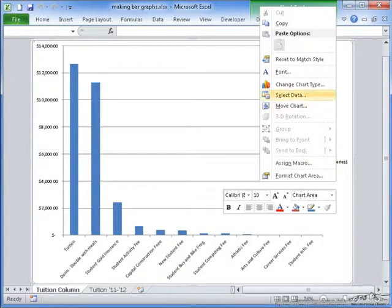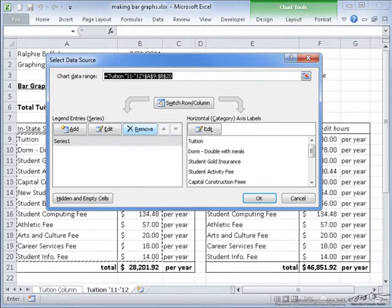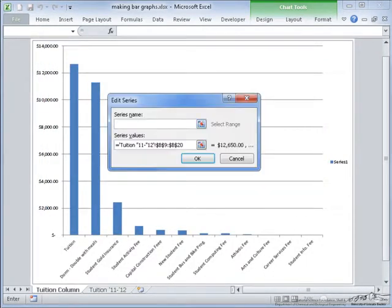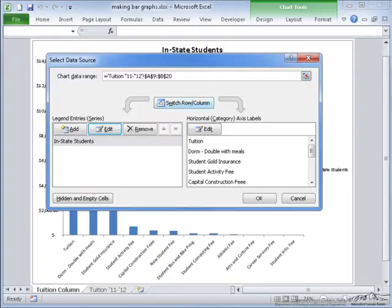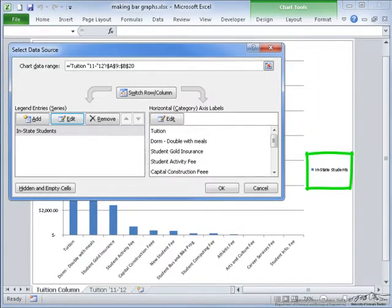So we need to select the data and alter that so it represents both the in-state and out-of-state students. First I want to edit series 1 and change the name to in-state students. This way, as you can see in the background here, it will update the legend showing that in-state students is the blue.